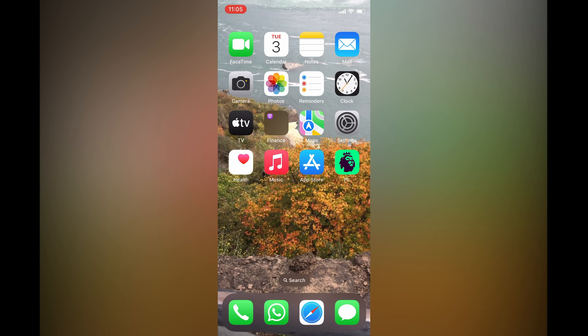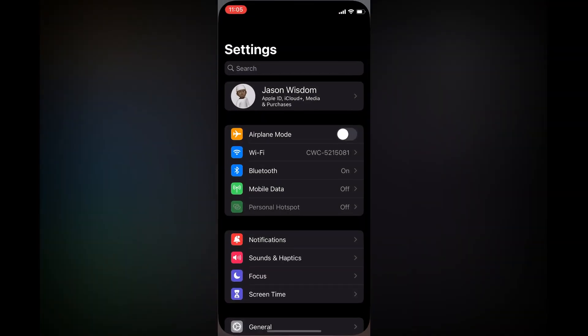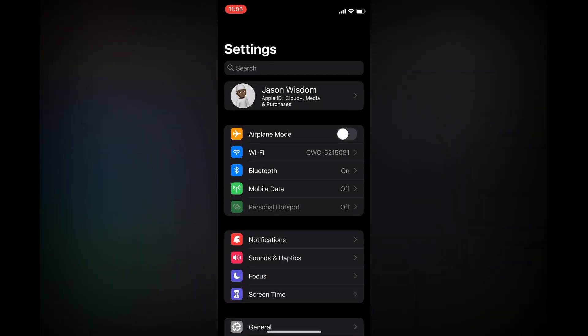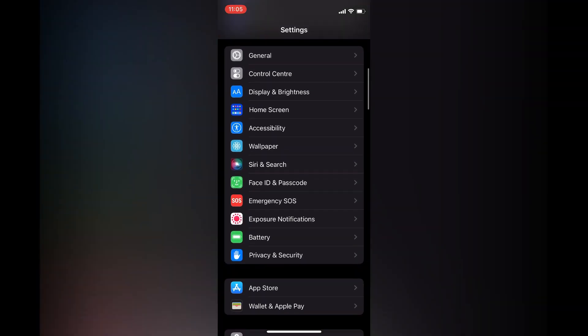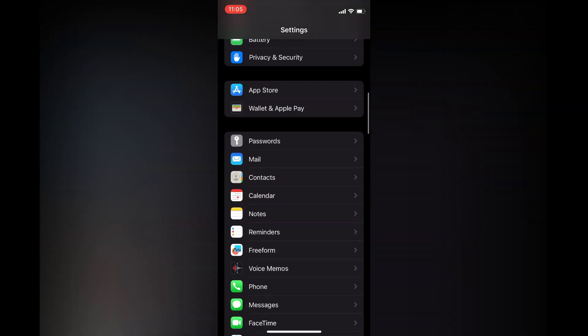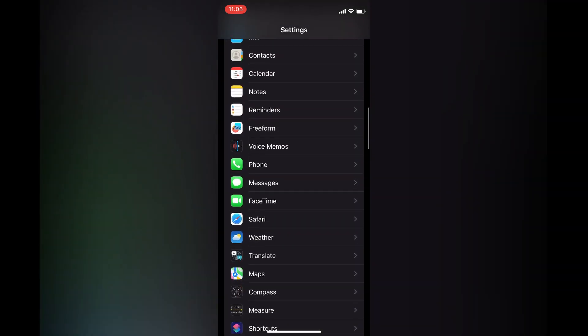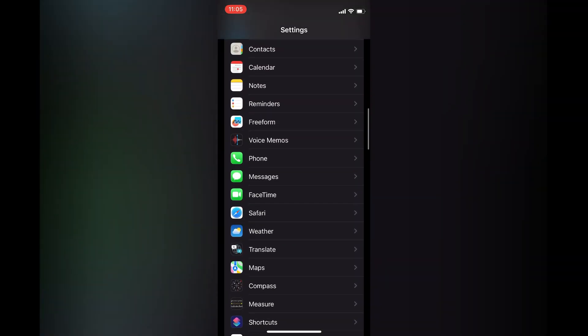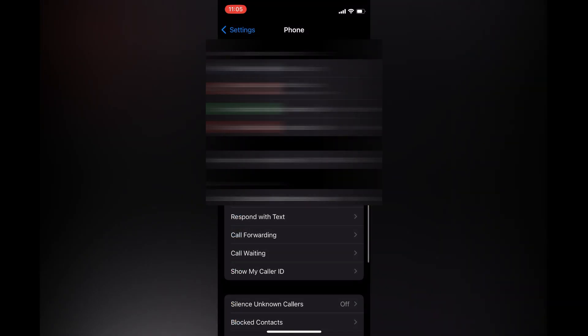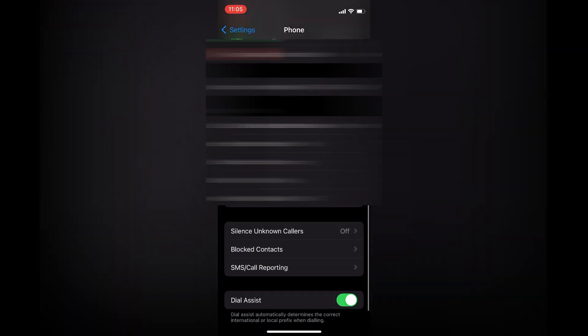The first thing you need to do is open Settings. Once in Settings, you are going to scroll down and select Phone.